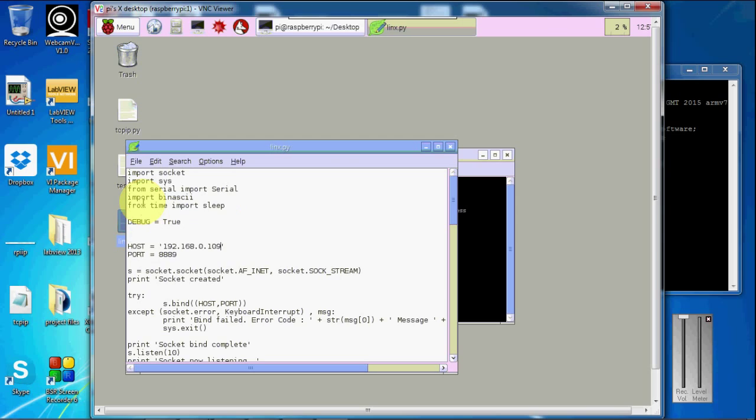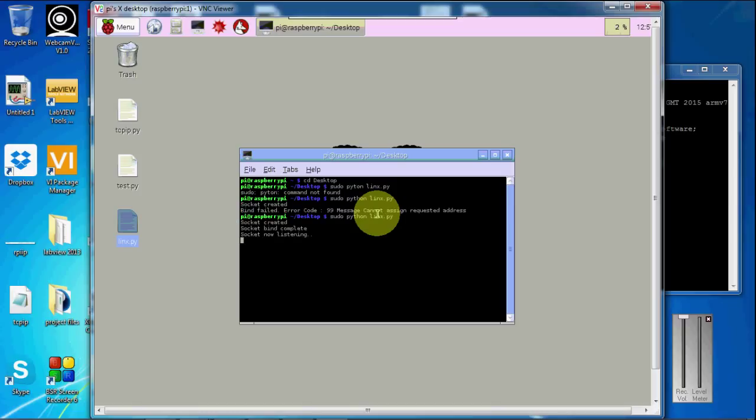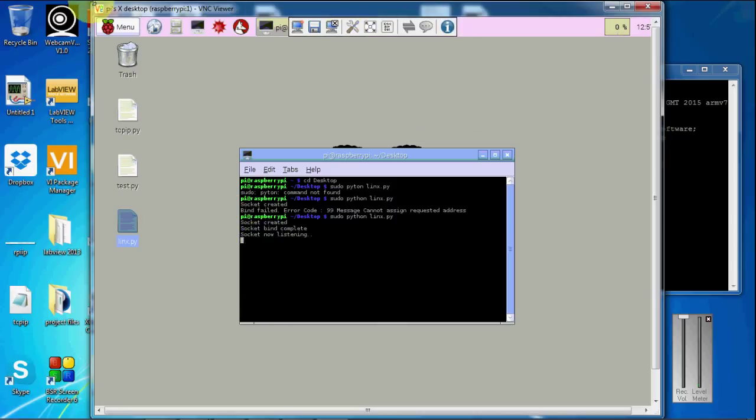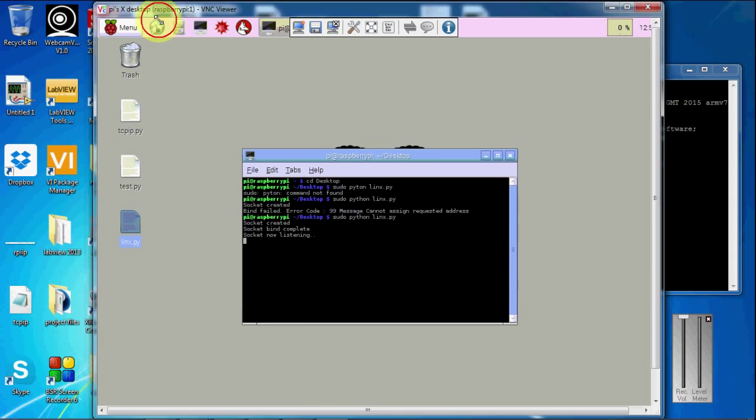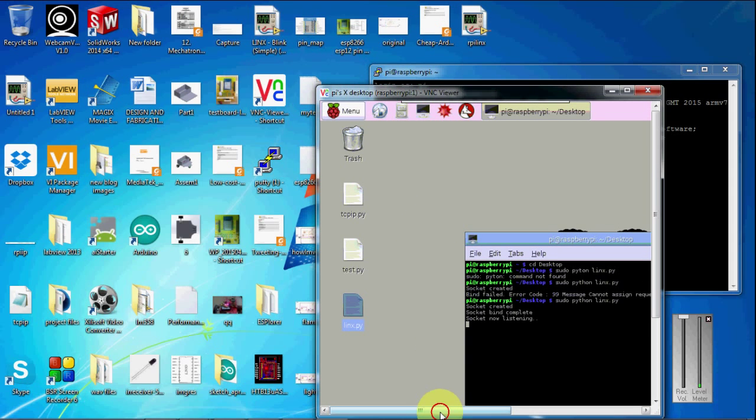Save. Again, I am going to do the same. Here you can see that the socket has created. This is waiting for the command from the LabVIEW.